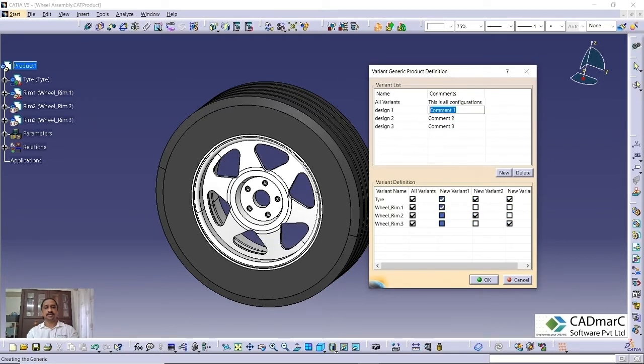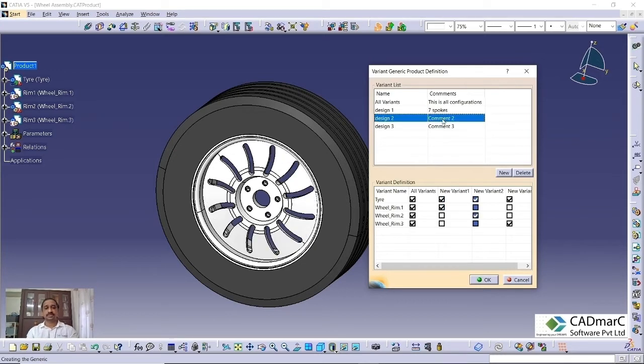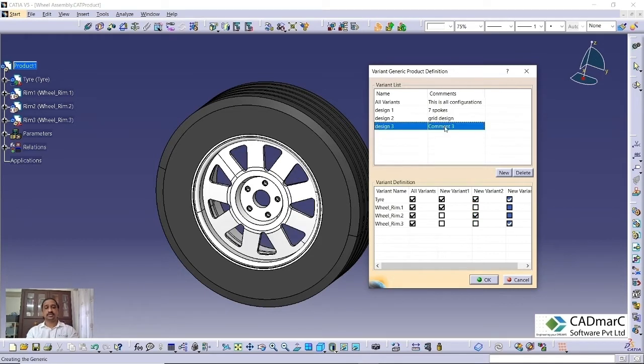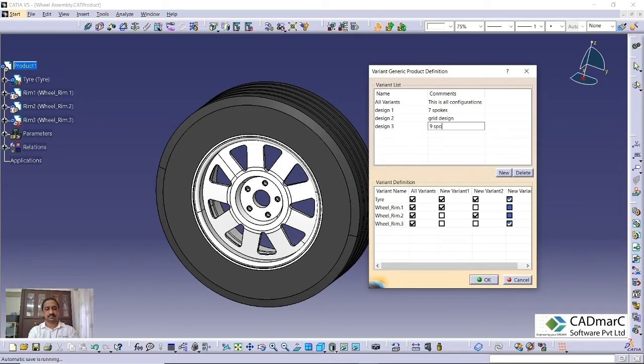Here actually, we can give some width. Now, here we have seven spokes, so we can give seven spokes. This thing actually is kind of a grid kind of thing. You can give a grid design. Third one actually, here we have nine spokes. You can name it as nine spokes. Like this, we can give names also.